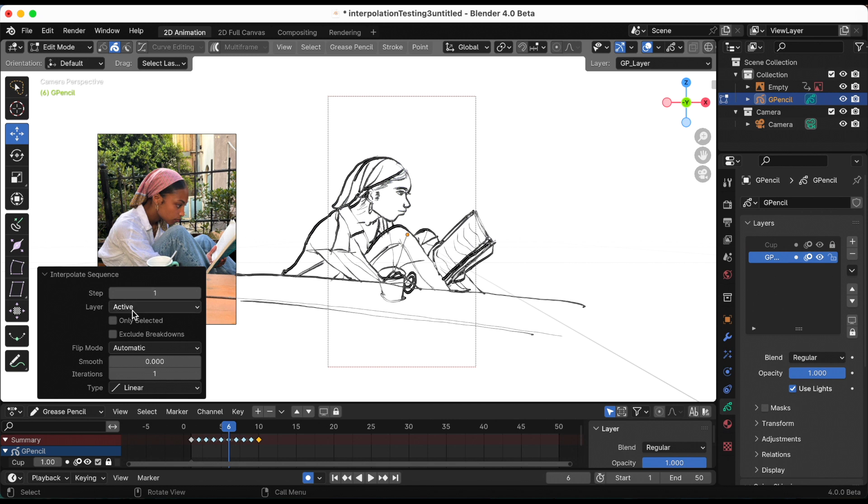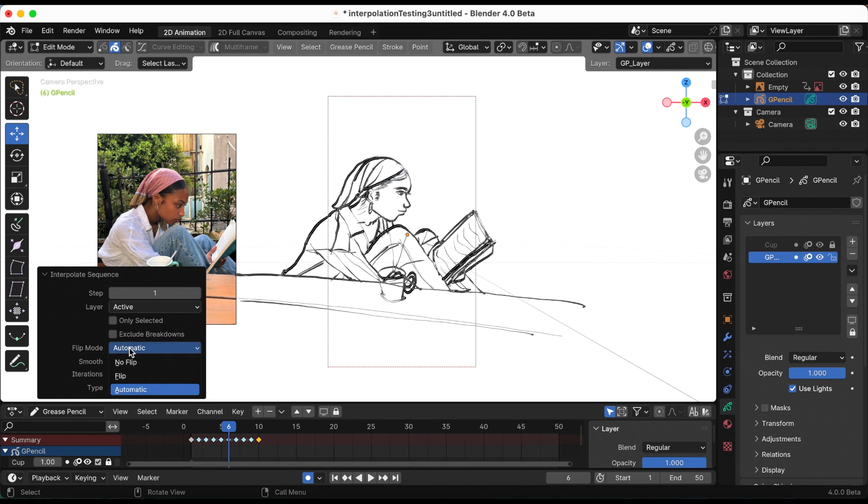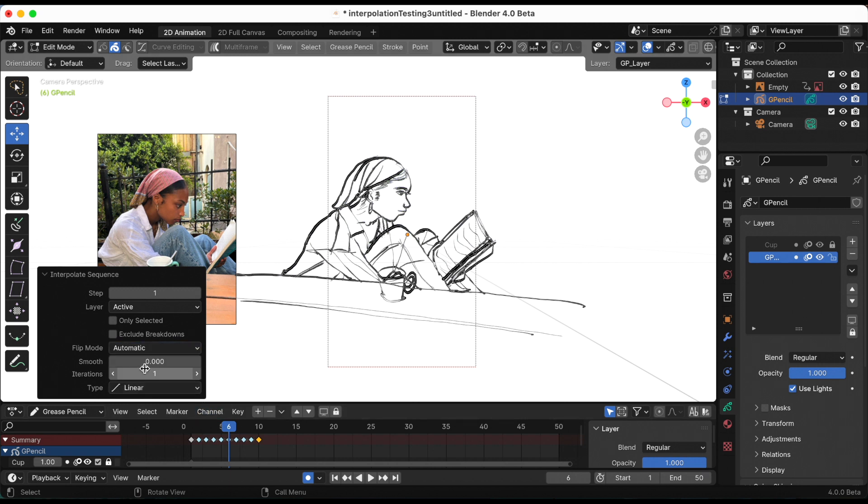I'm going to turn it back to one. The layer, you can interpolate all the layers. I just want to keep the inking layer right now. The flip mode, you have no flip, flip, or automatic. I'm just going to keep it automatic.